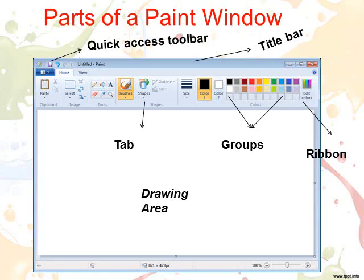Number 2: Quick Access Toolbar. It contains the buttons which do common tasks like saving. Number 3: Ribbon. It contains tabs, groups and commands. Number 4: Tab. Each tab contains tools arranged in different groups.